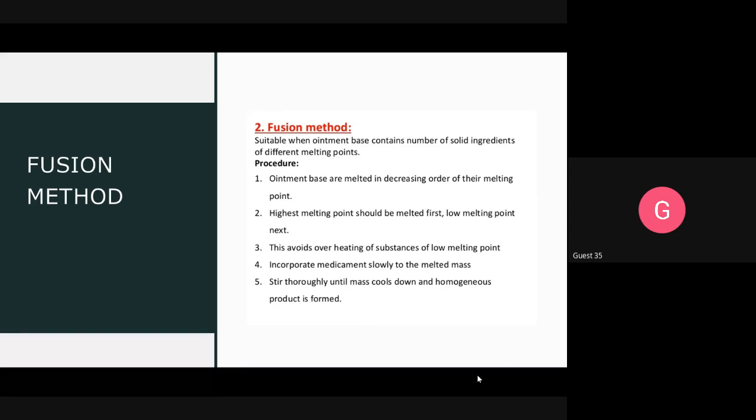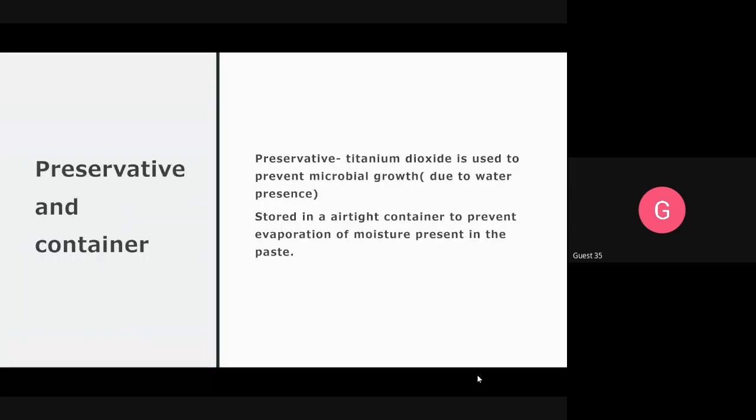Paste is prepared by two methods: first is the trituration or incorporation method, second is the fusion method. In the case of paste, sometimes water is used as a solvent, so there is a chance of microbial growth. To prevent microbial growth, preservatives are added — mainly titanium dioxide is used. For storage, paste is stored in an airtight container to prevent evaporation of moisture present in the paste.